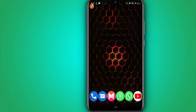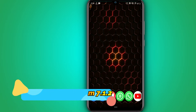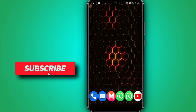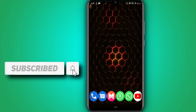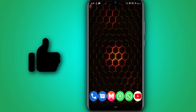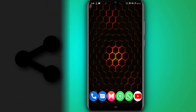Hello everyone and welcome to a brand new video. In today's video I bring to you a new version of Vymos Pro Lightroom 7.1.2. Before we start, if you're not subscribed to my channel please subscribe, hit the bell icon to get notified when I upload a new video, like the video, and don't forget to share it. Let's get started.